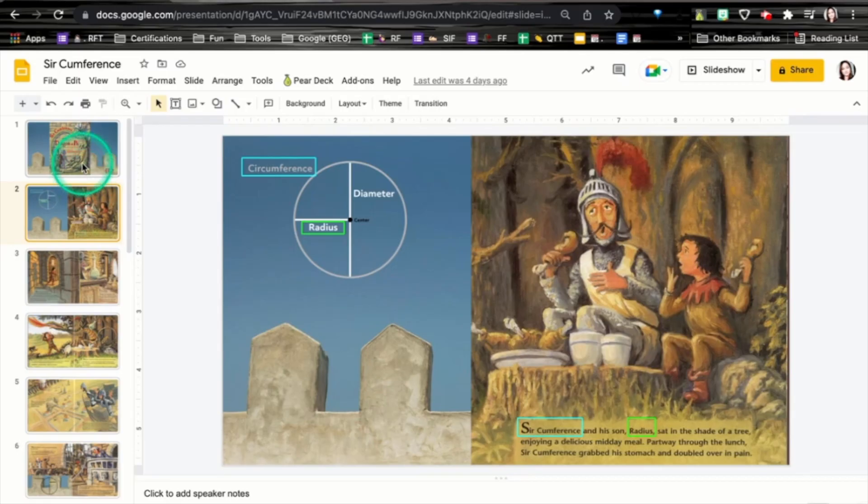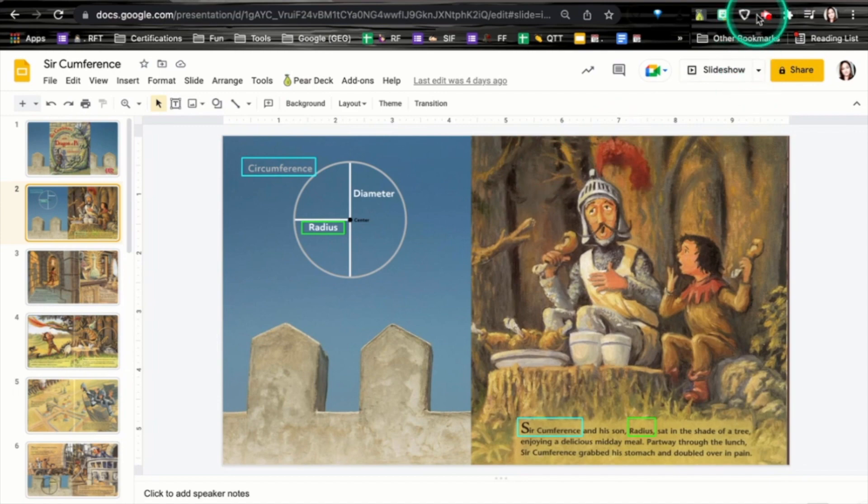I'm Tina and my Pi Day activity is an interactive Edpuzzle read aloud. I've added the pages of the book to Google Slides and then I used the Screencastify extension to record myself reading the book.